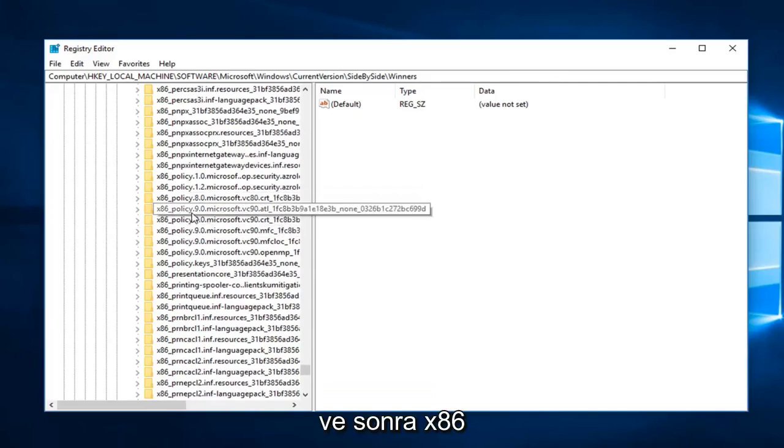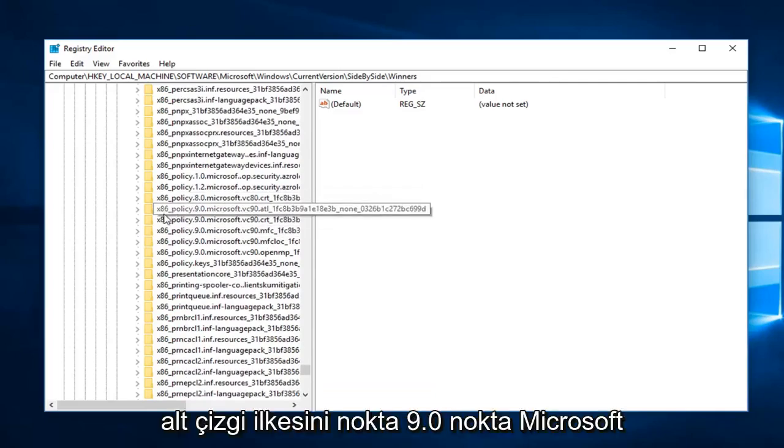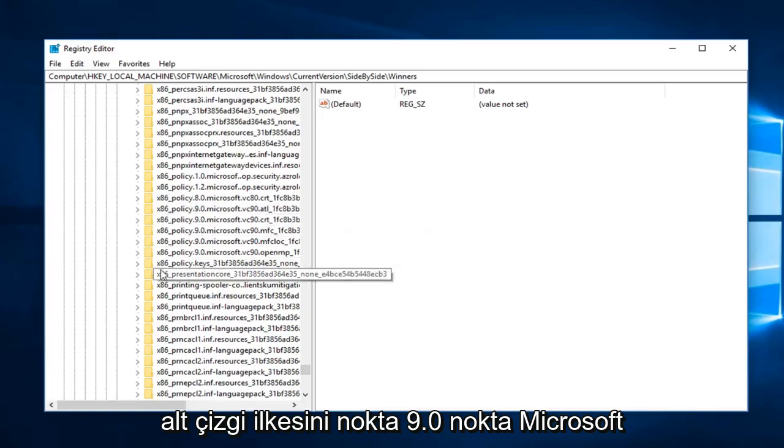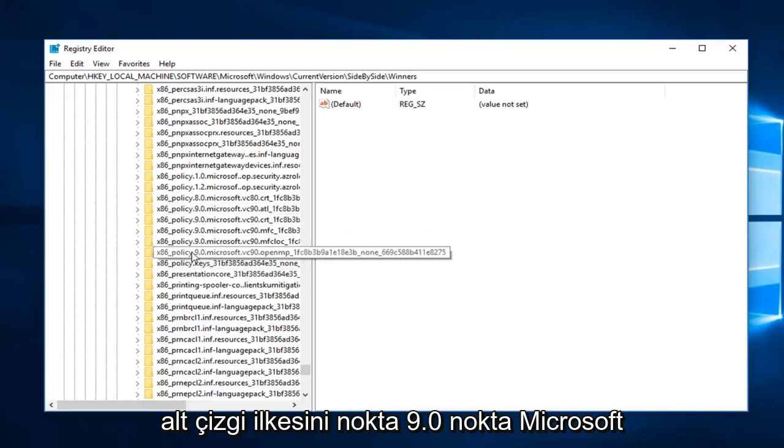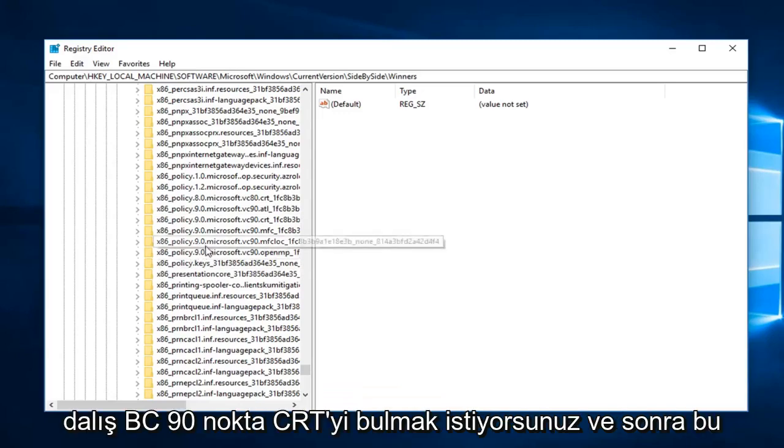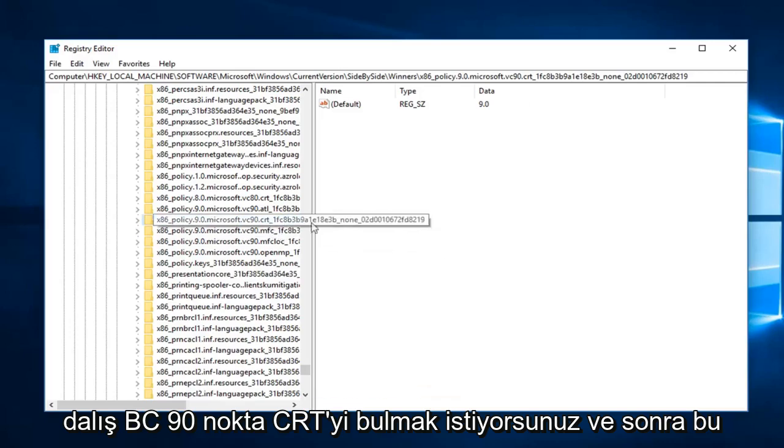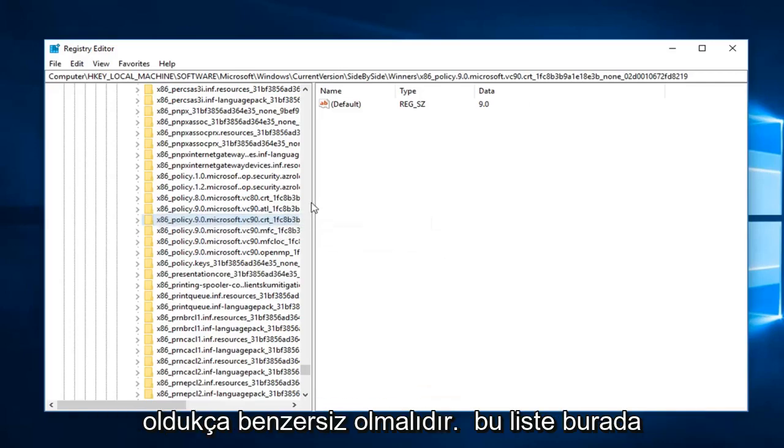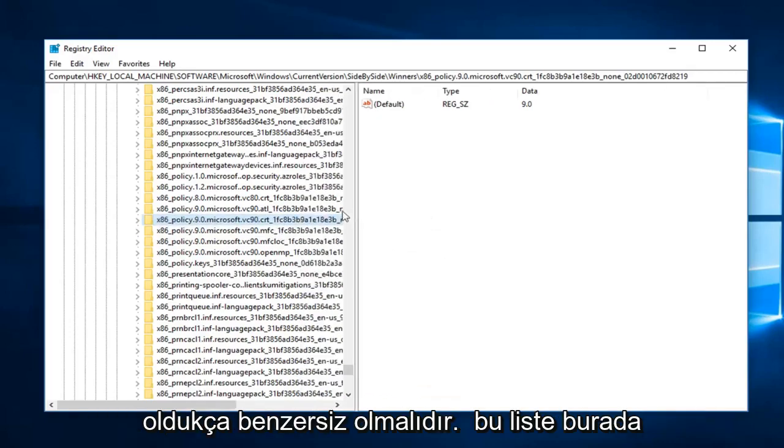And then you want to locate the x86_policy.9.0.microsoft.vc90.crt, and that should be pretty unique from this list here, so you can see the one that I've selected.